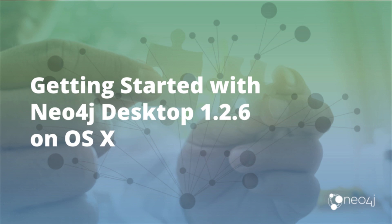In this video, I am going to show you how to download, install, and start using Neo4j Desktop version 1.2.6 on OSX.